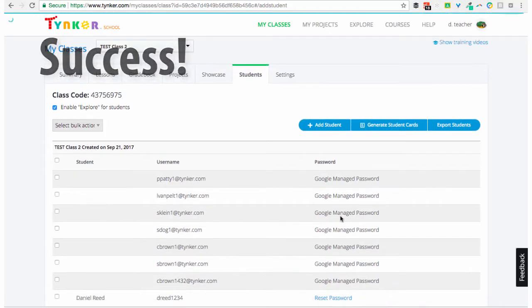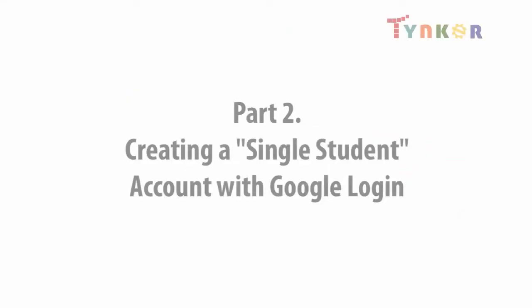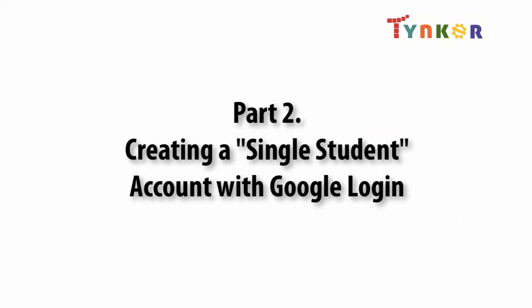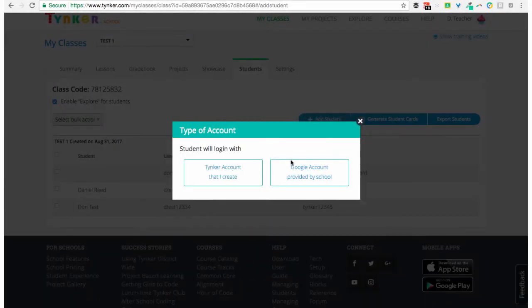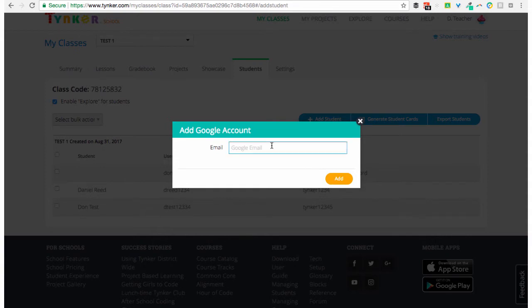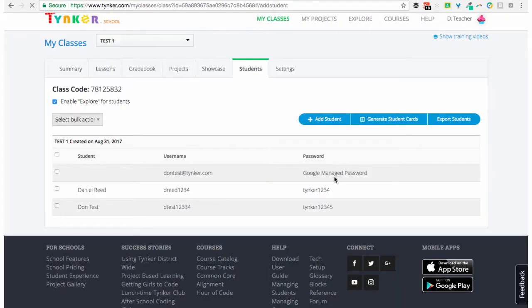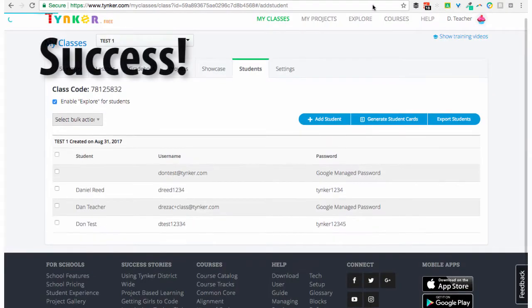Success! To add a single student using a Google account, all you need to do is type in the Google account email address and that student will be added. Success!